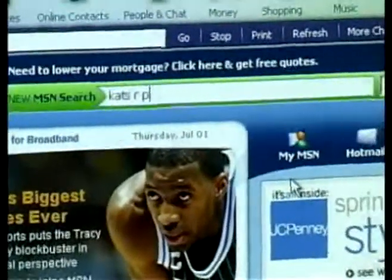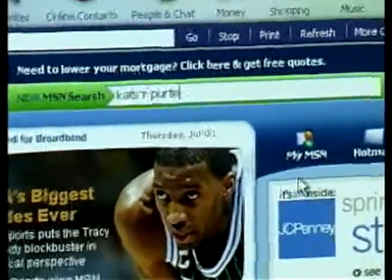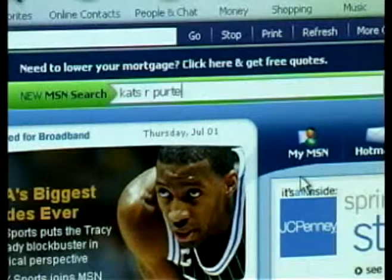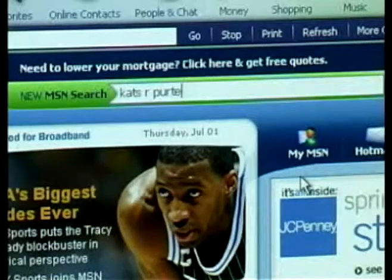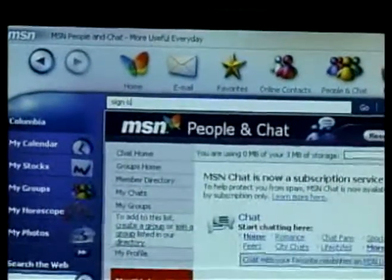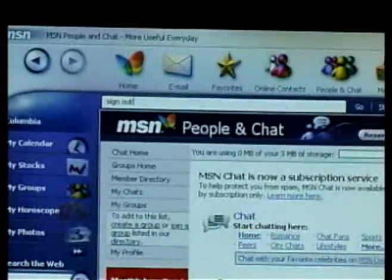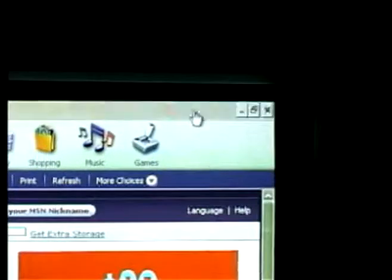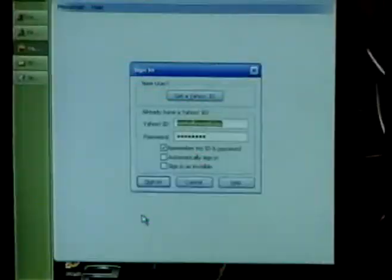Good job. Wait a minute — stop, stop typing like a damn child. Get off, just sign out. Stop. Click sign out on the top. Thank you.